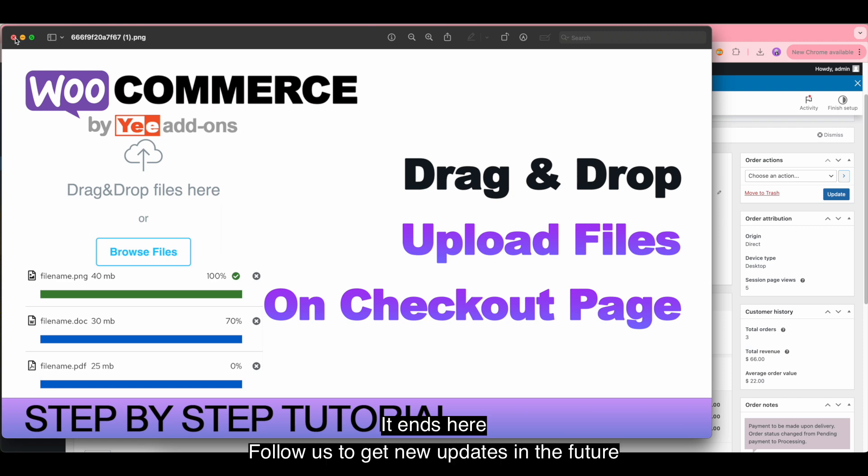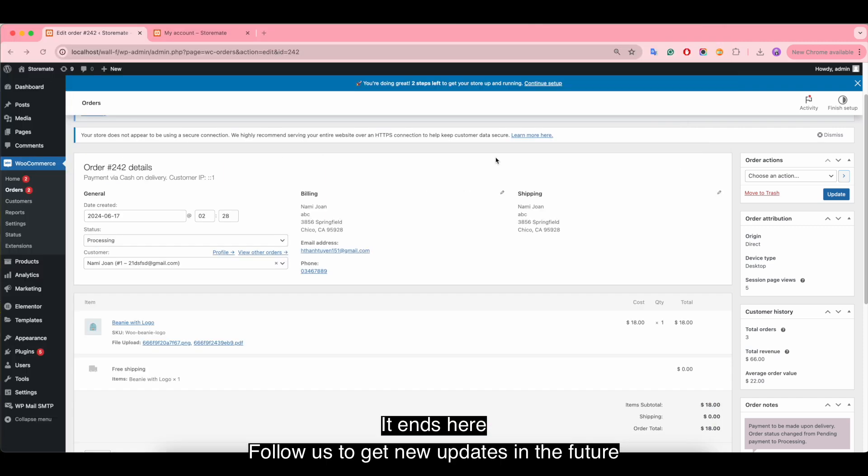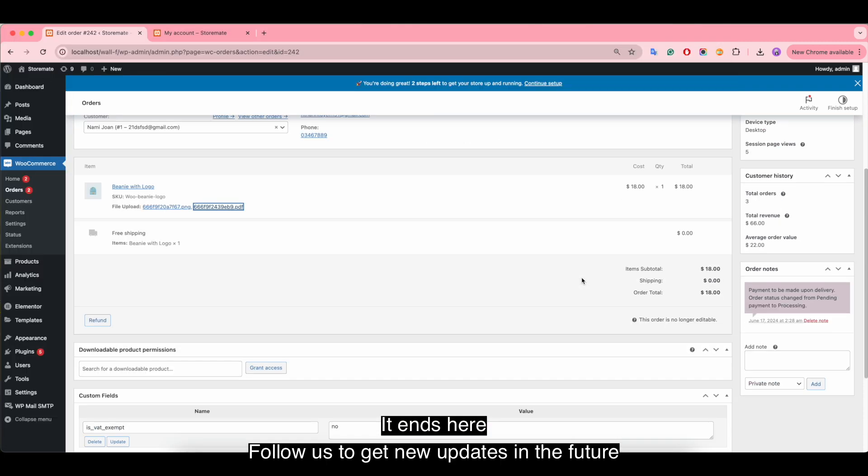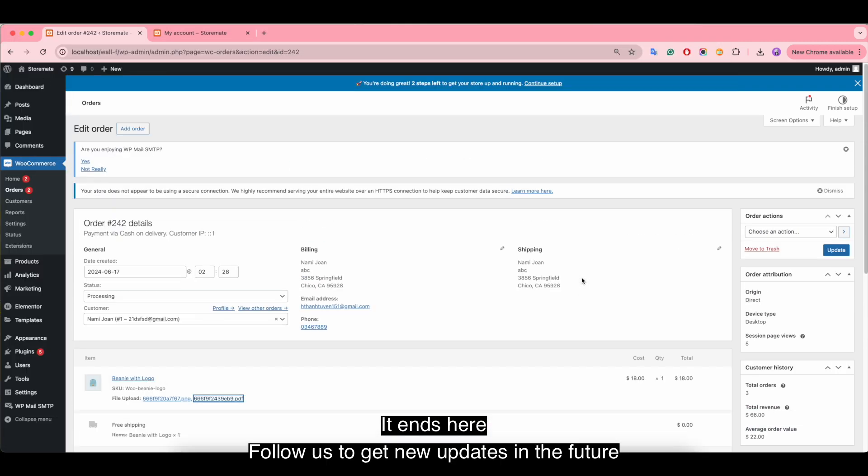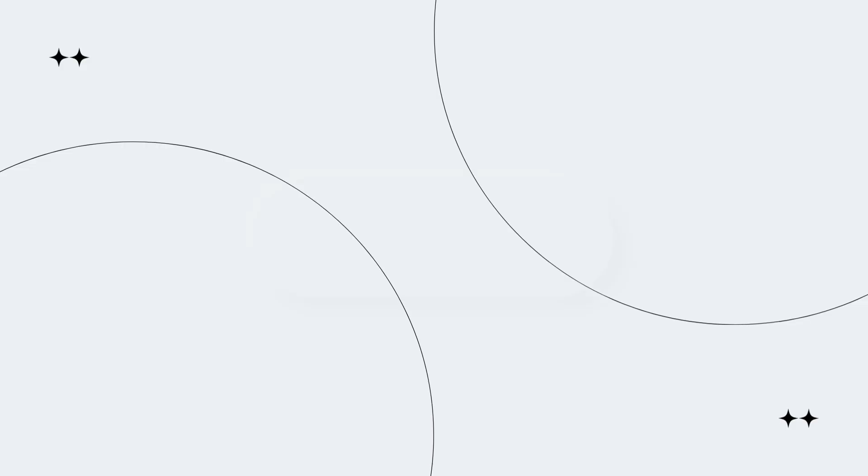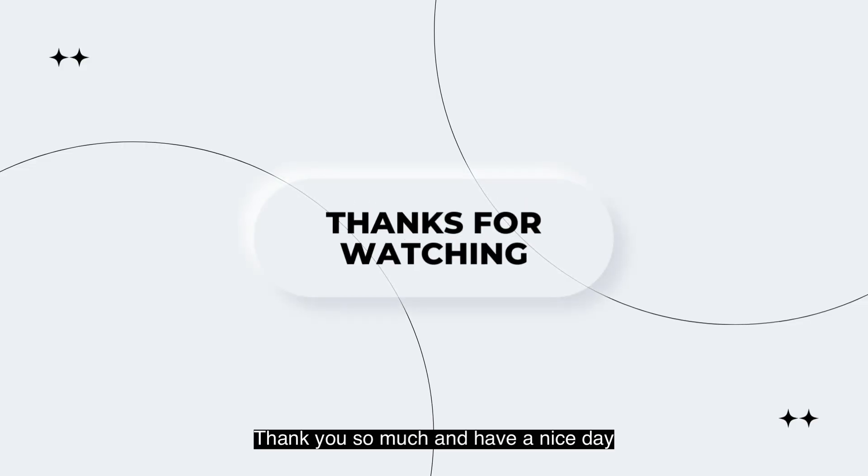It ends here. Follow us to get new updates in the future. Thank you so much and have a nice day.